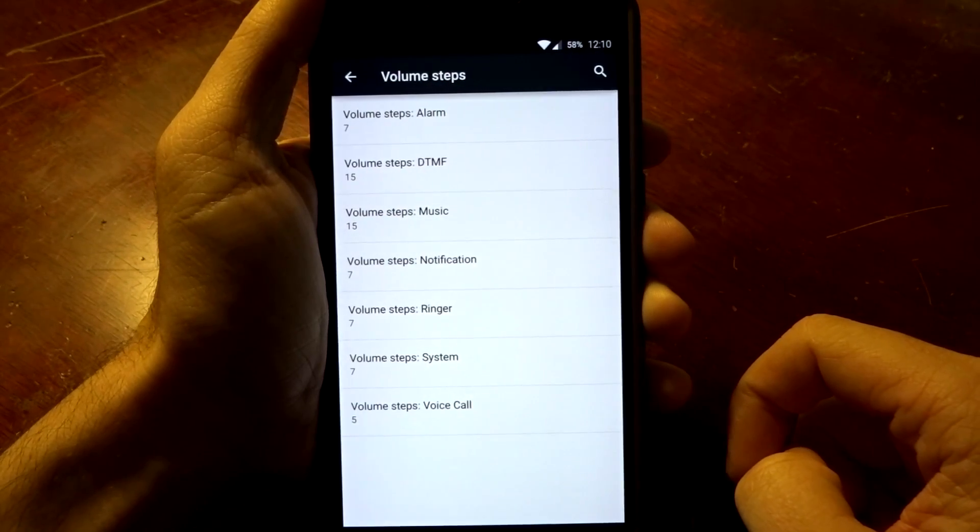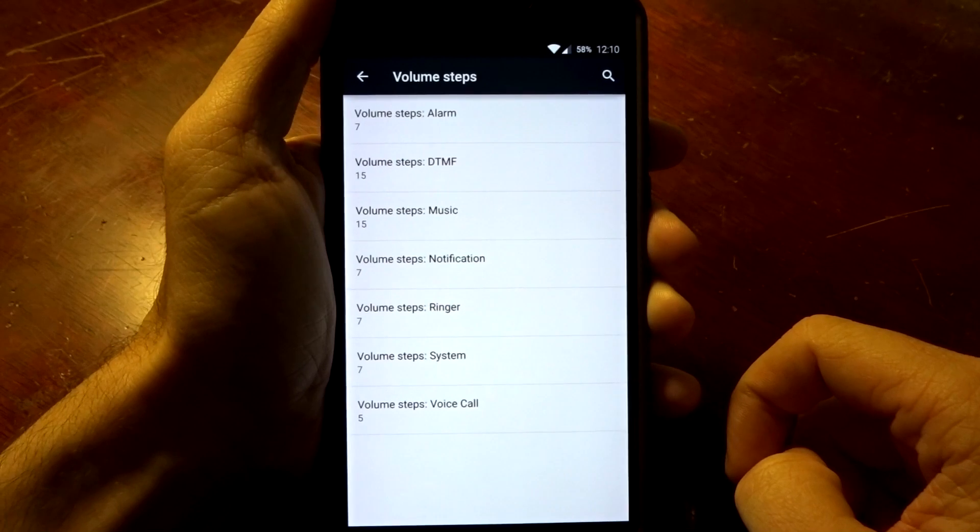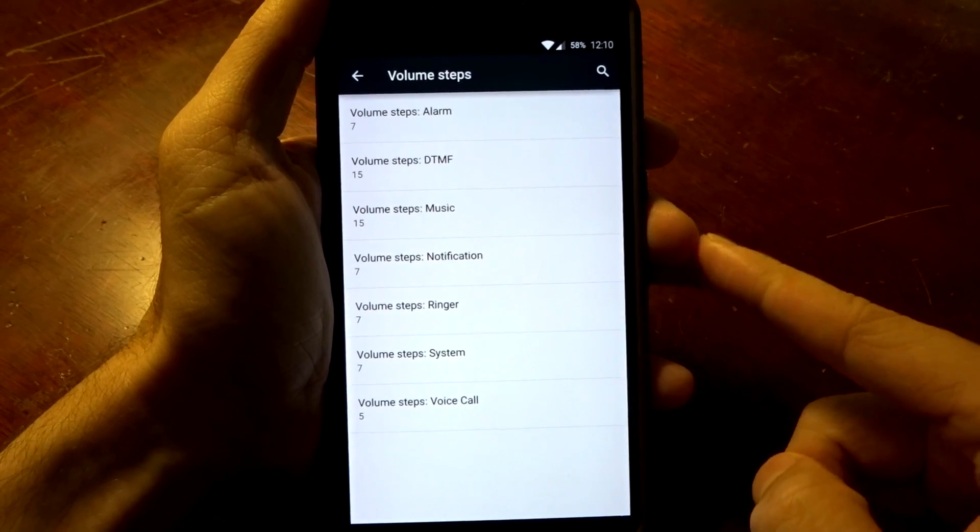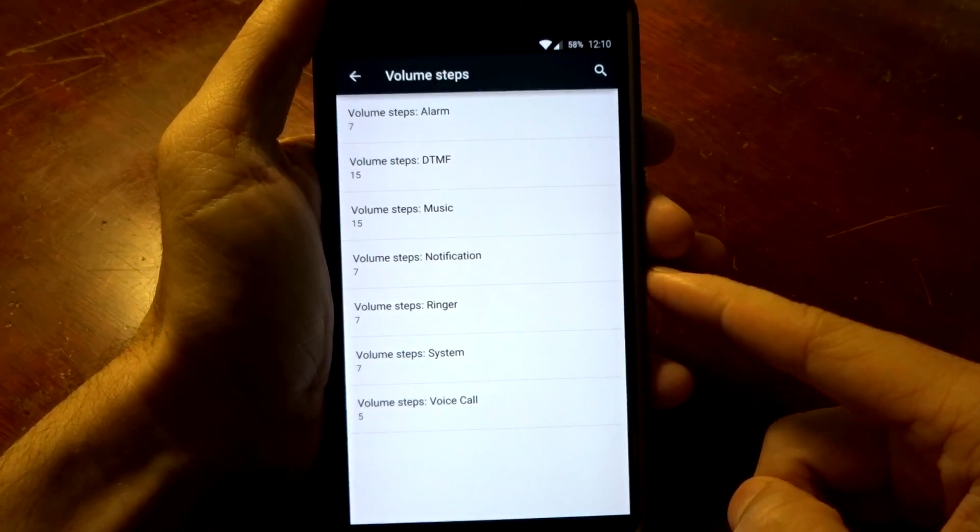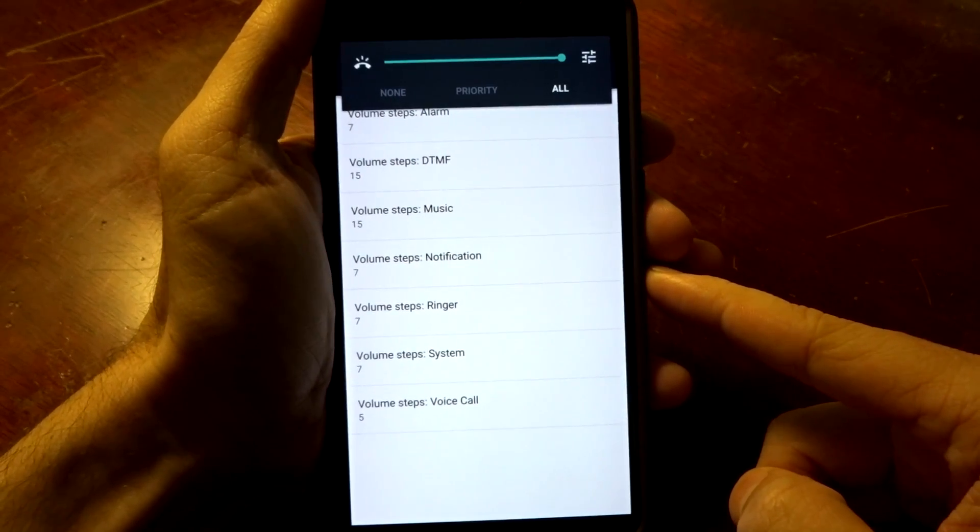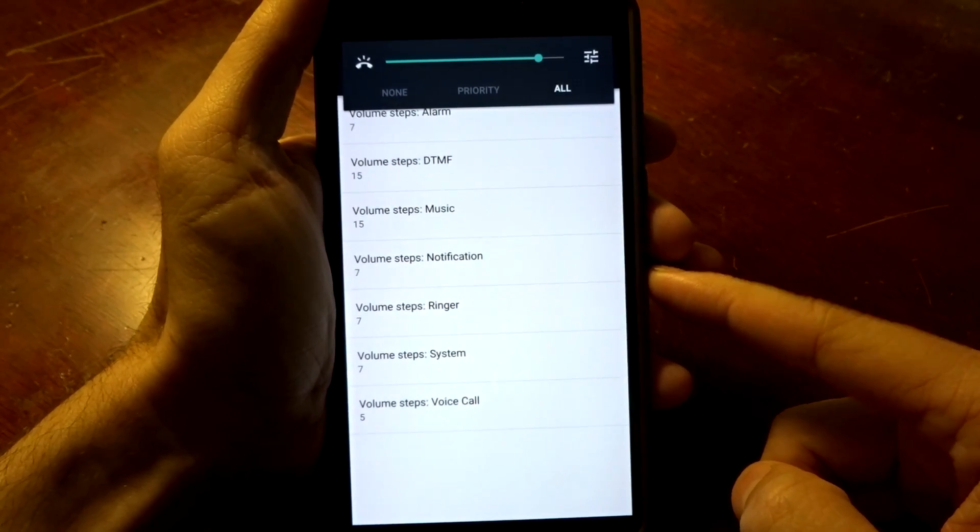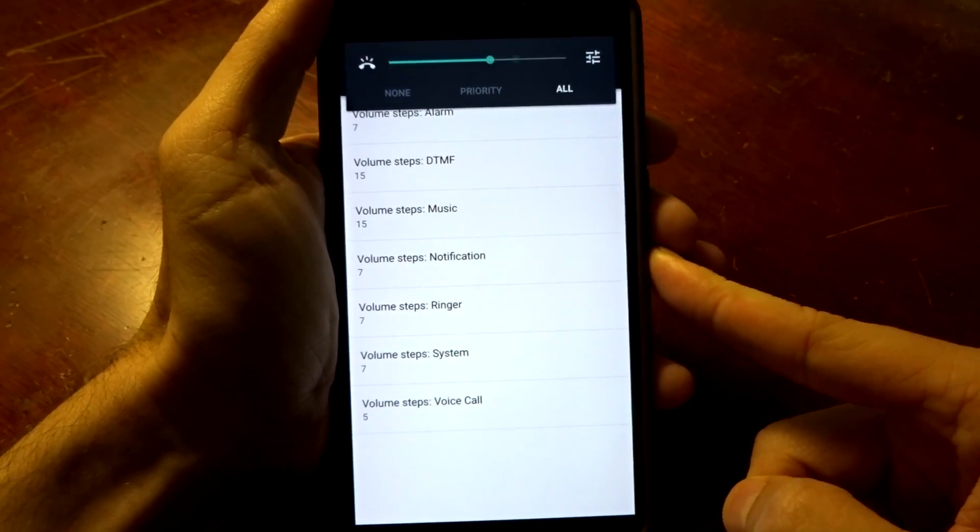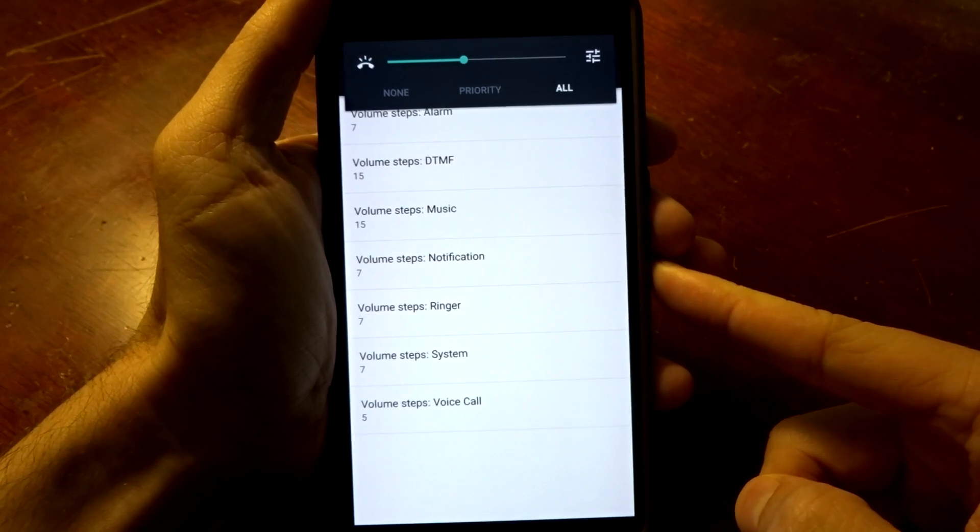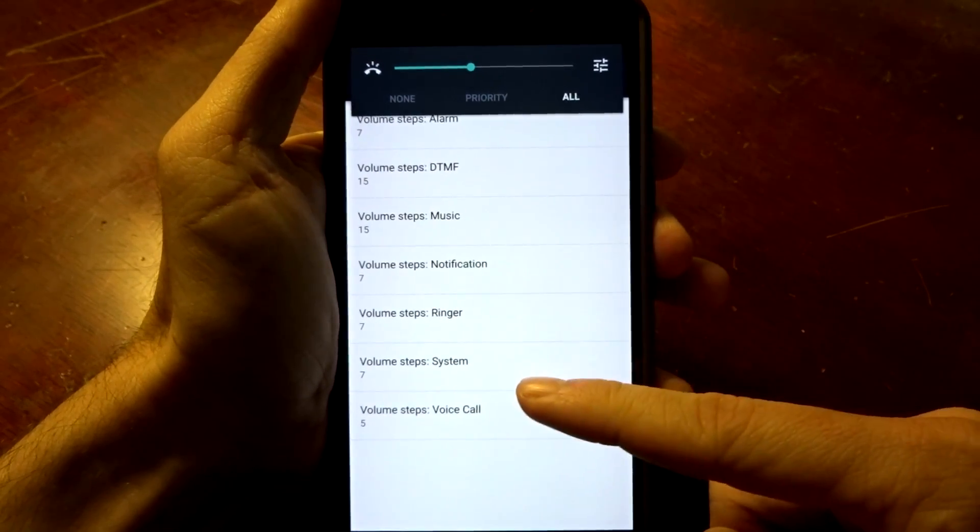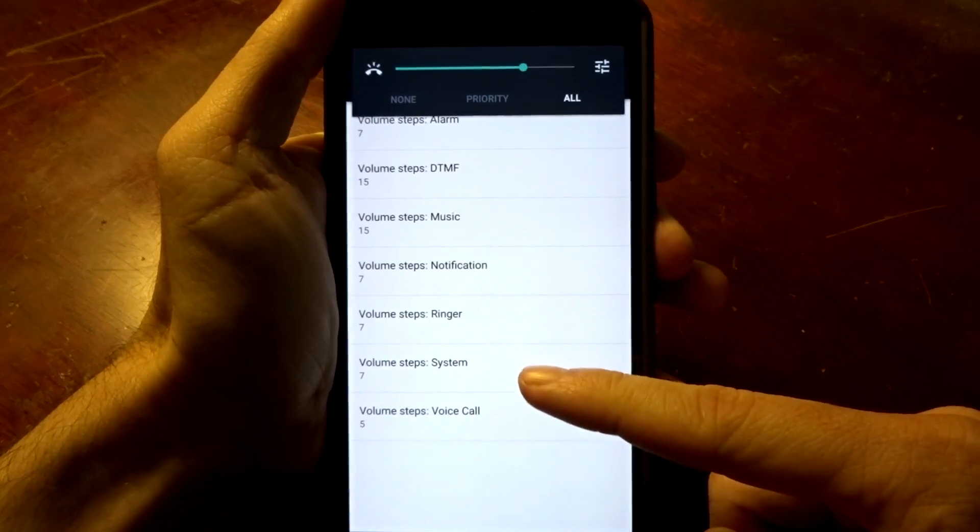You do have volume steps as well that you can adjust, so if you want to step up your volumes in greater or lower values, you do have the option to come in here and change those.